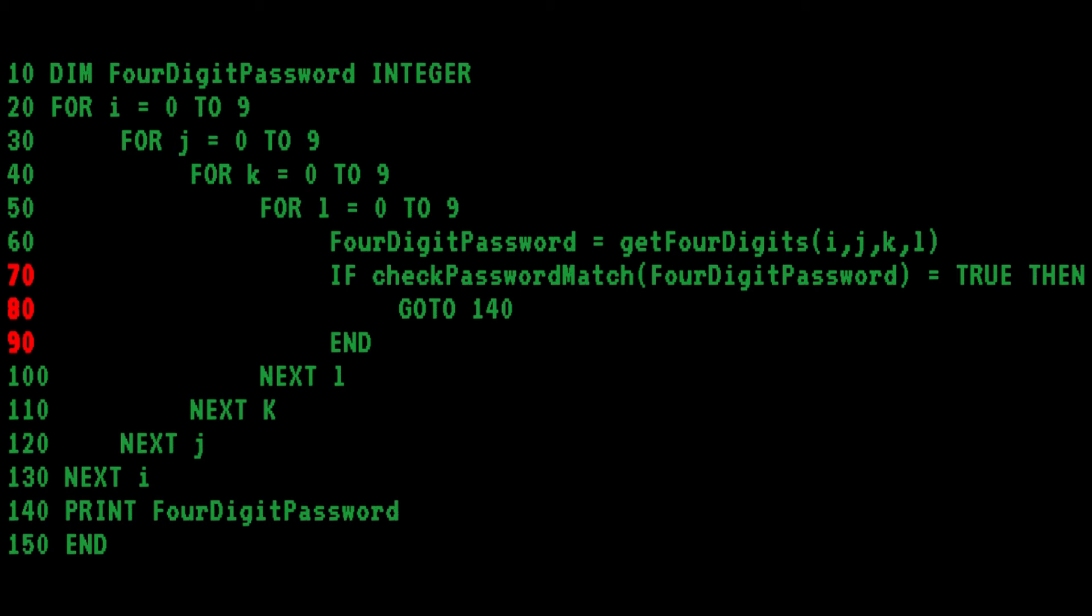The correct way to terminate an if-then block is to use an end-if statement. And you were doing so well, Bob.